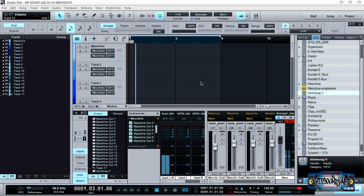Studio One version two is probably one of the most slept-on programs. This program is thorough in a lot of ways — in many ways it's a lot better than Maschine. I'm not hating on Maschine, I use Maschine a lot and I love it, but as far as workflow goes there's a lot inside of PreSonus that hands down is just incredible to say the least.